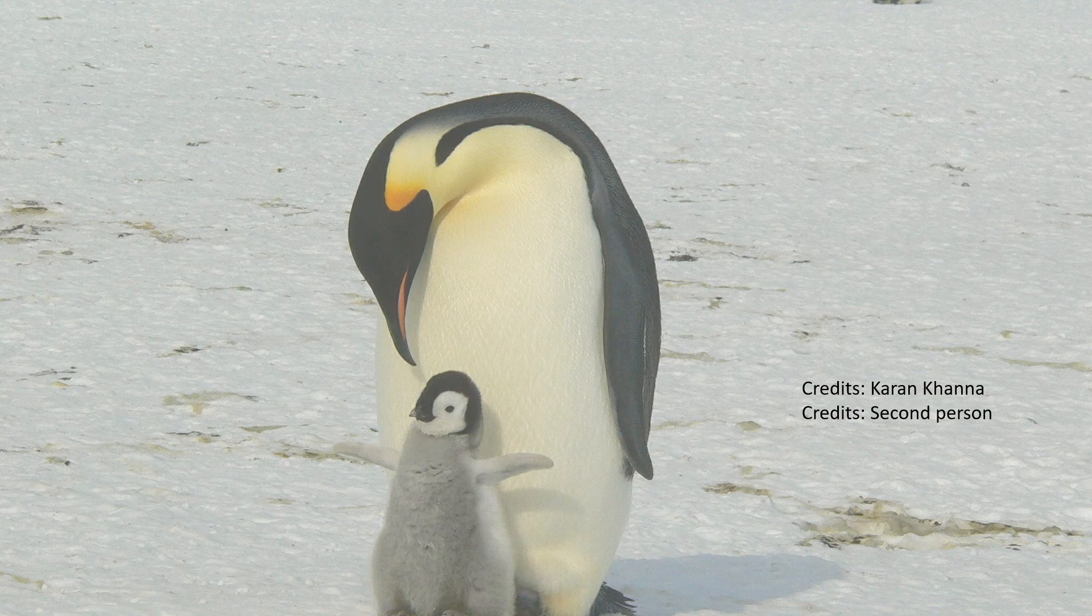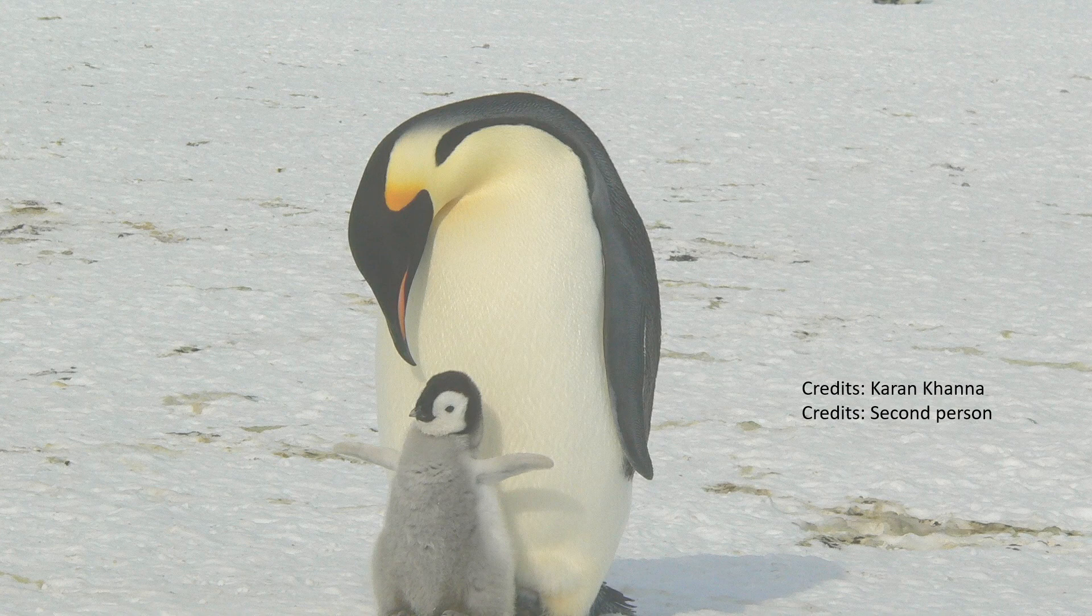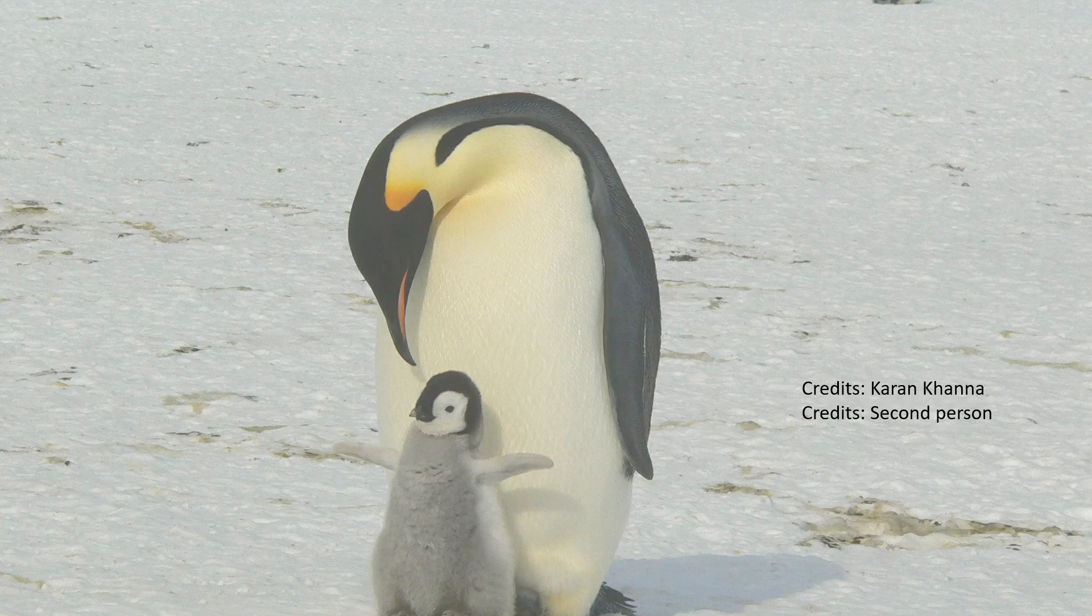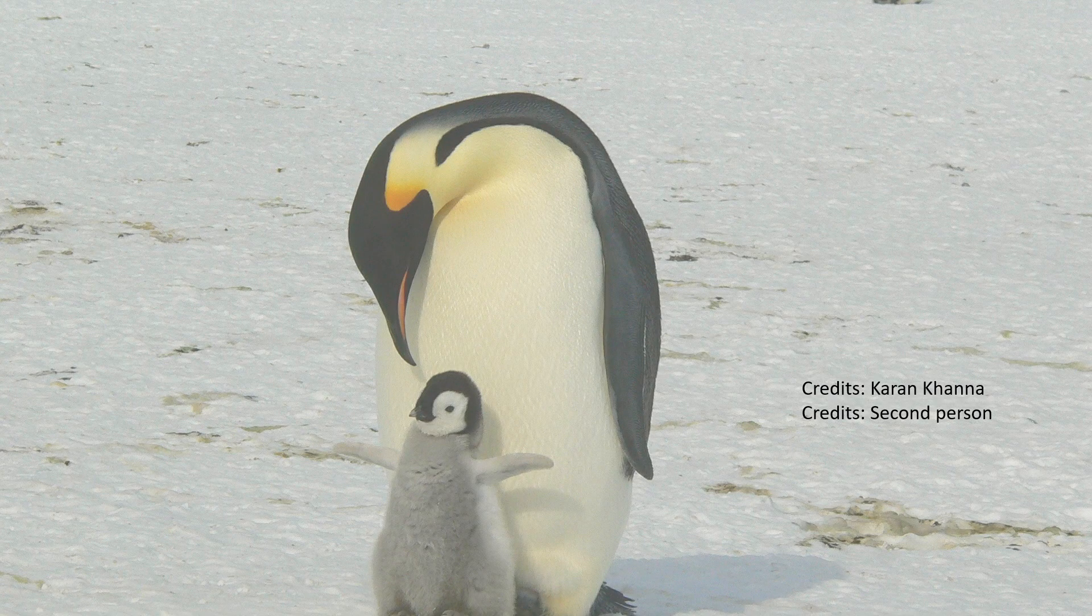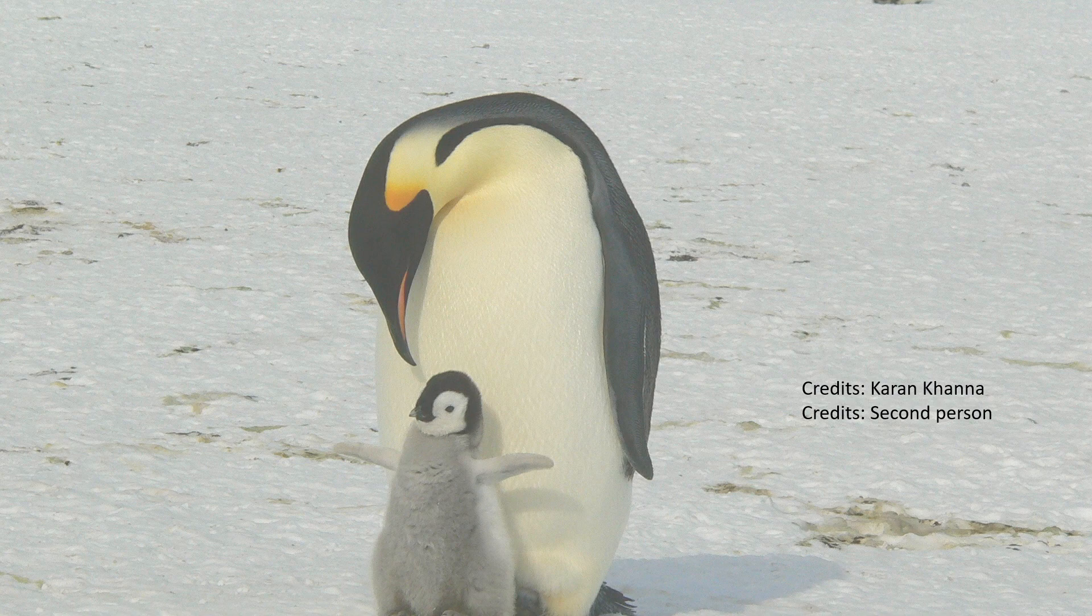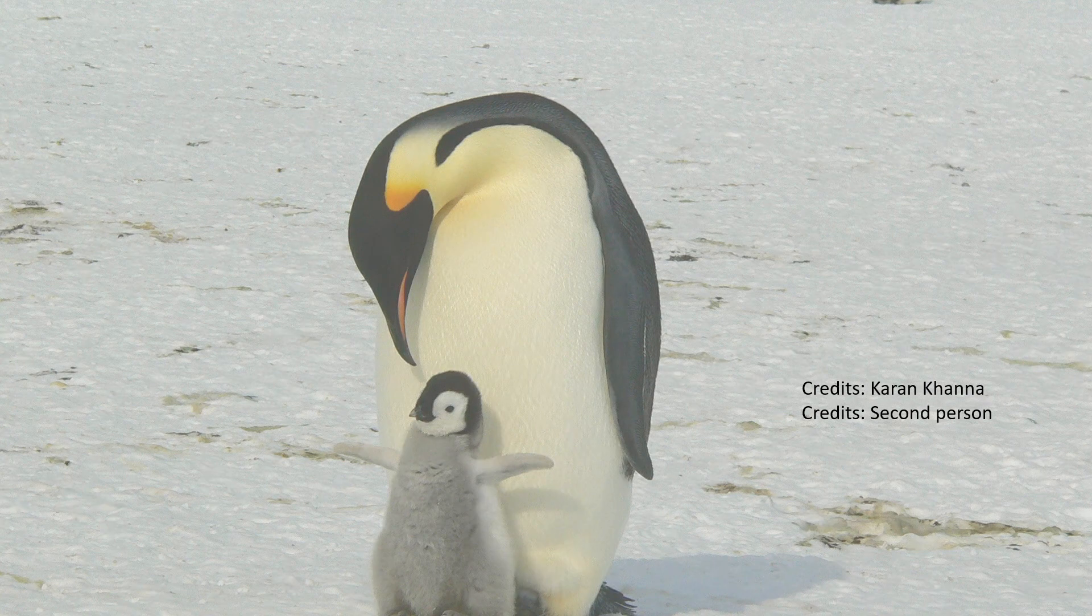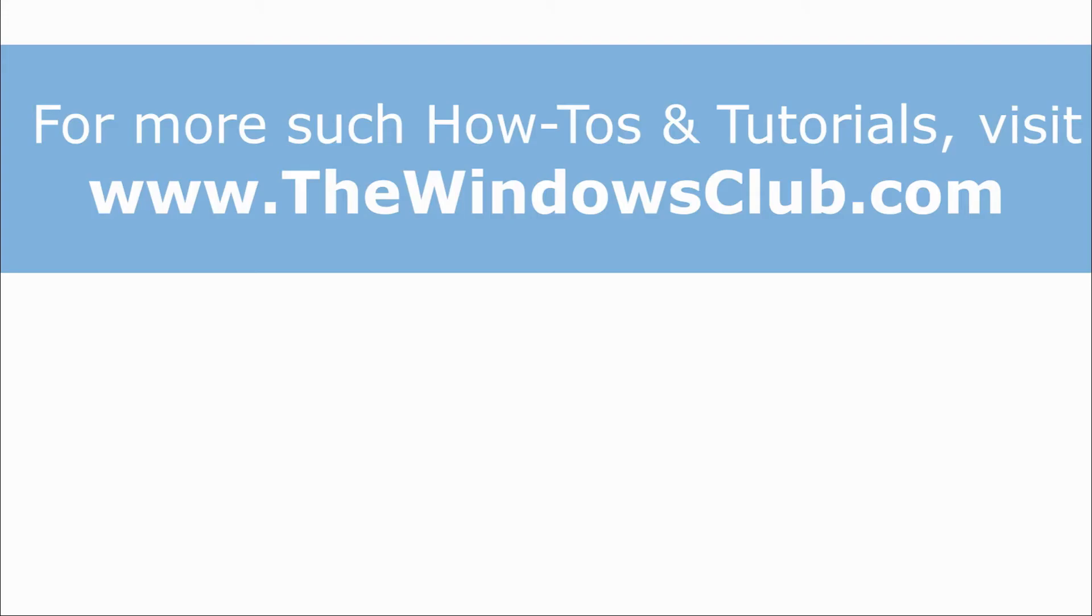If you have any doubts with this procedure, please let us know in the comment section. Do not forget to subscribe to the channel. Thank you for watching this video and have a nice day. See you next time.